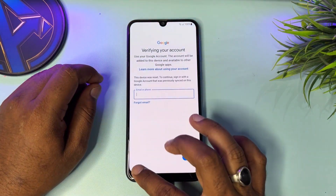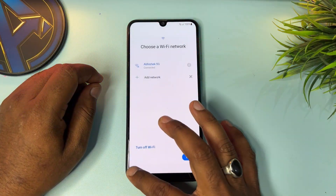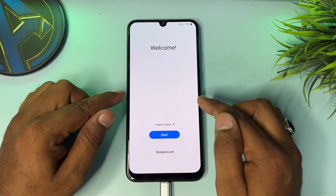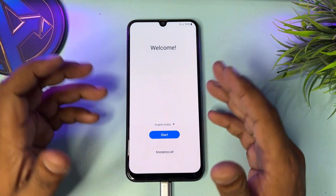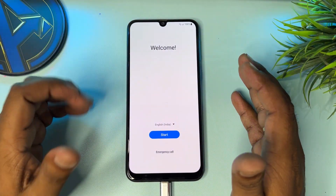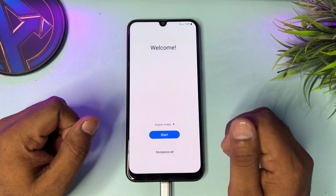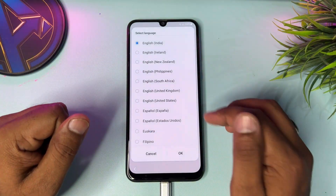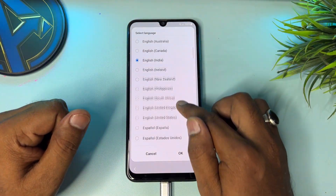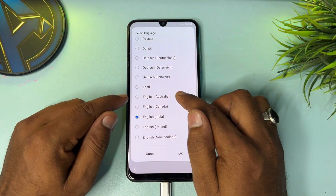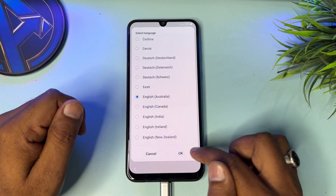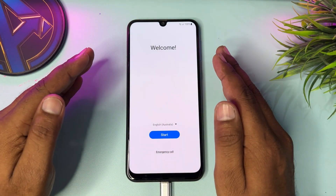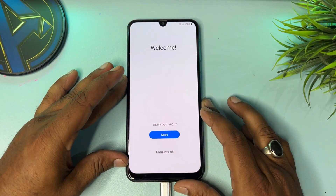Go back again and again to the home screen. When this page comes, you have to do some important action. First of all, you have to change your region to English Australia. Find English Australia, select it, and click OK.